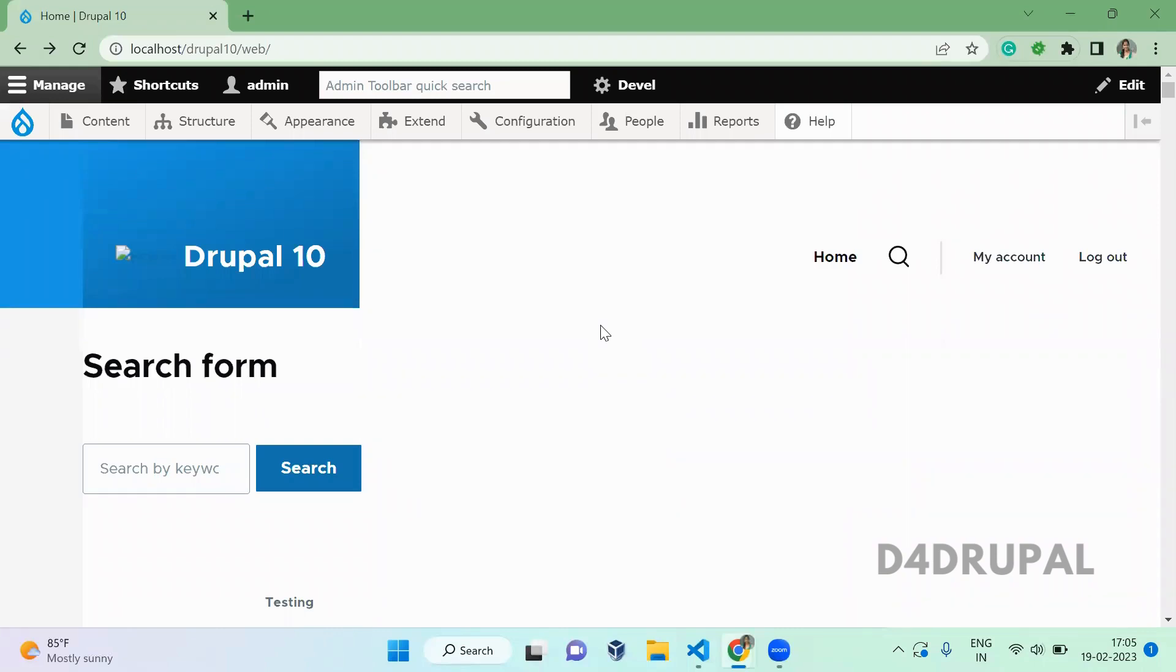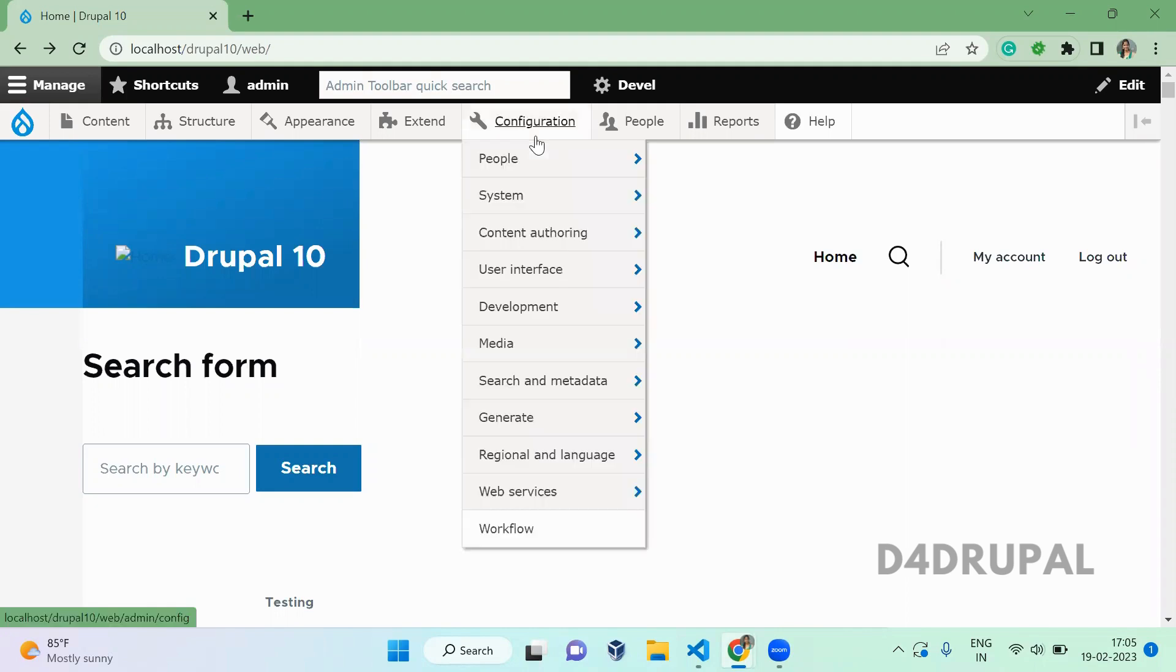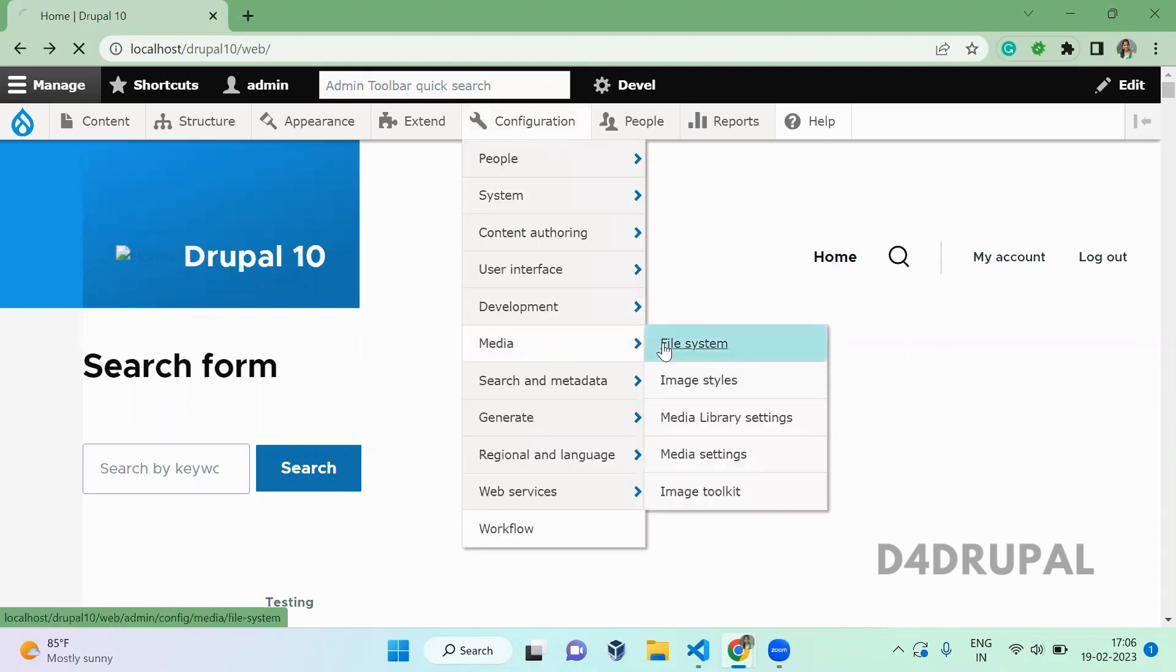Hello everyone, welcome to D4 Drupal channel. Today we are going to see how to configure private file system in your Drupal site. First, you have to go to Configuration, Media, File System.